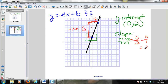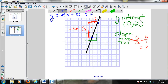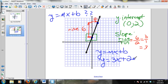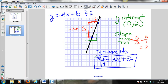So this is 6 over 2, which can be reduced to 3 over 1, which is simply 3. Once I know my slope and my y-intercept, I can plug them into my formula: y equals mx plus b, where m is the slope. My slope is 3 and my y-intercept is positive 2. So the equation of this graph is y equals 3x plus 2. Let's do another one.